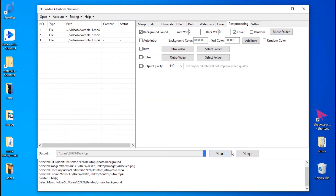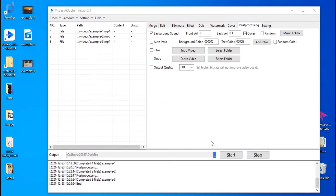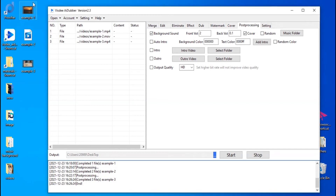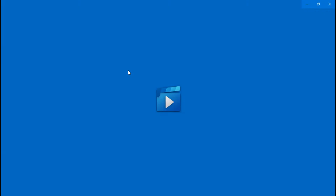Click the Start button to batch add music to the videos. It will be compiled in a few minutes. The speed depends on your computer's hardware. Let us check the completed videos now.